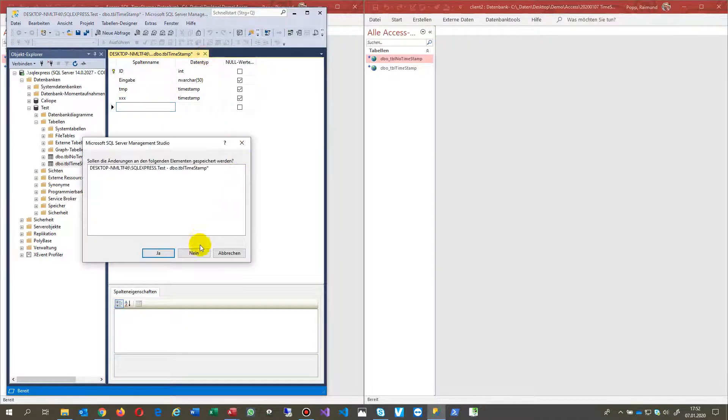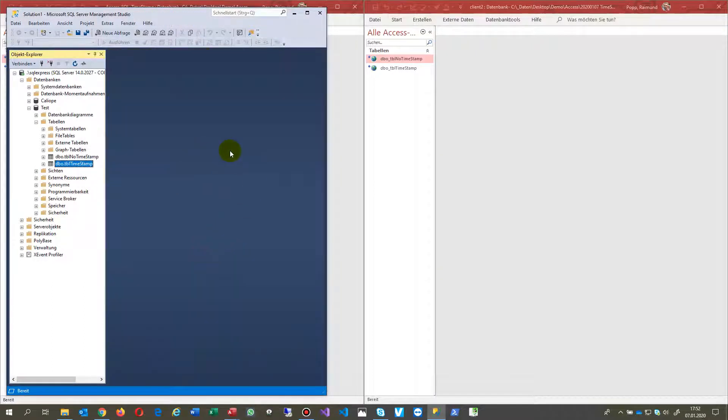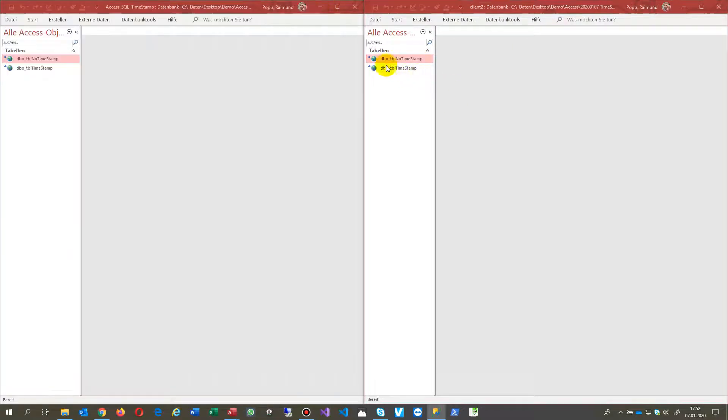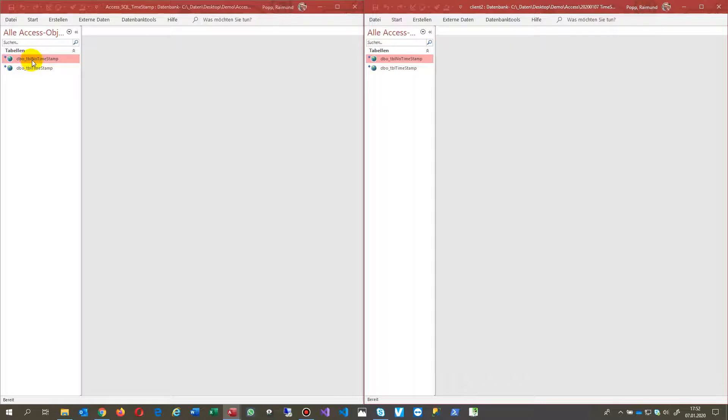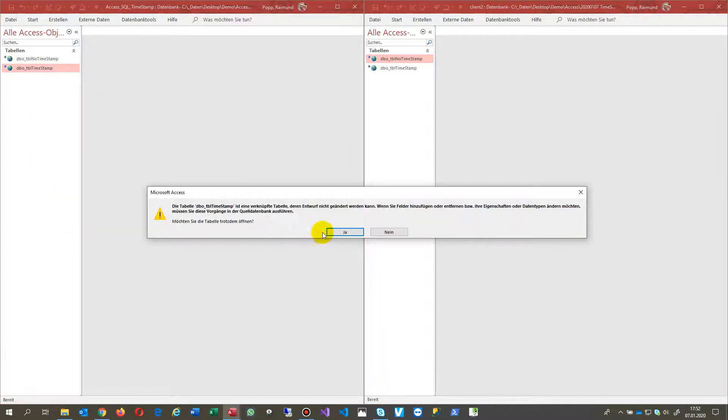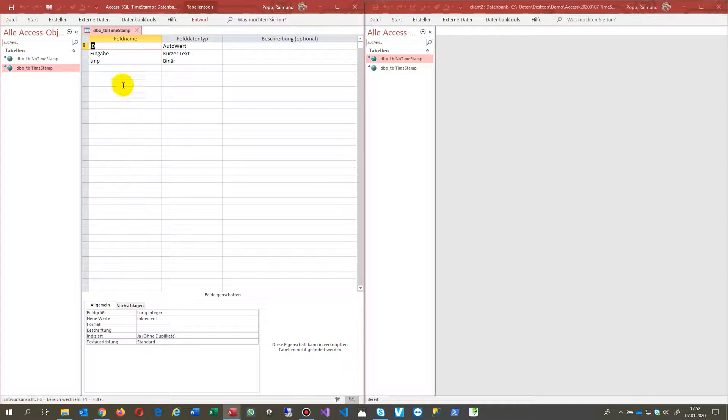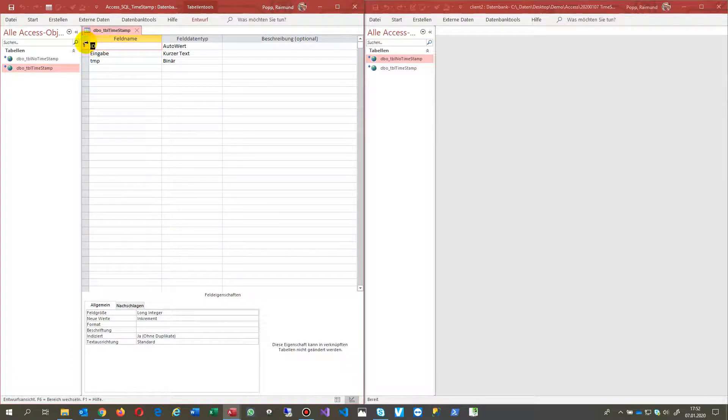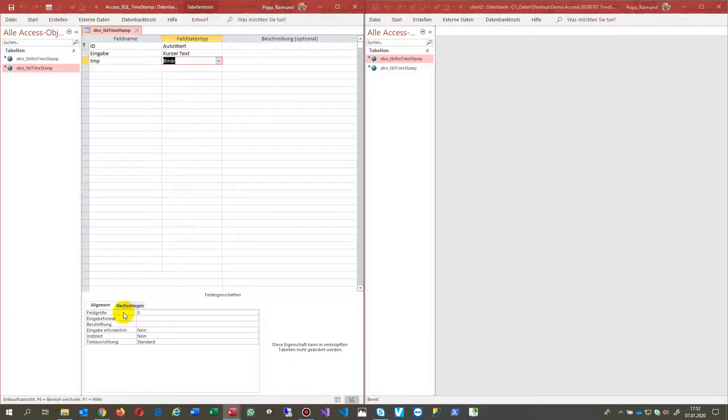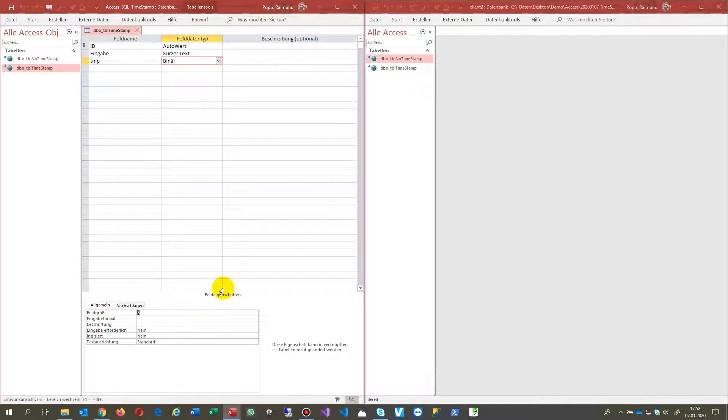When you close this and go to your client, I have now the same one with a timestamp. Here's my ID, the same with a primary key. There's a field which has a binary type, a size of eight bytes.